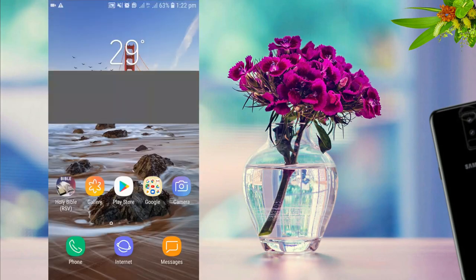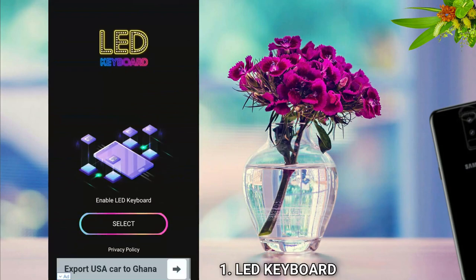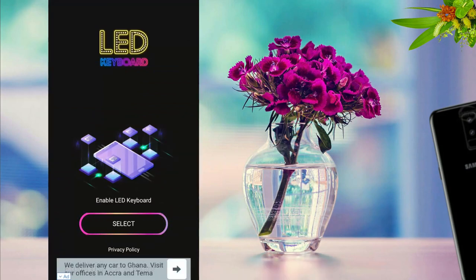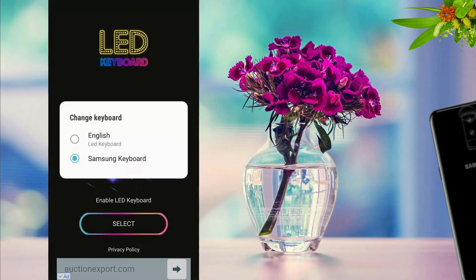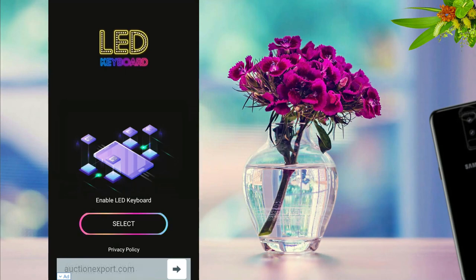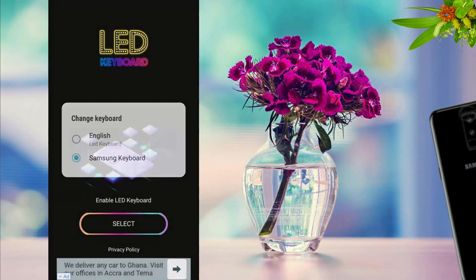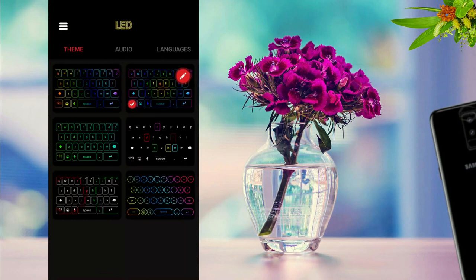Starting up, I have this app called LED Keyboard — I don't know if it's called LED or LED, however you call it — but this is a super cool app that you can try if you don't want to use the default keyboard given to you by your phone. Basically, the moment you download and open the app, this is the first page you see. You select it and then change it over here. As you can see, I'm using the Samsung keyboard now, so when I change it to English, that is the app.